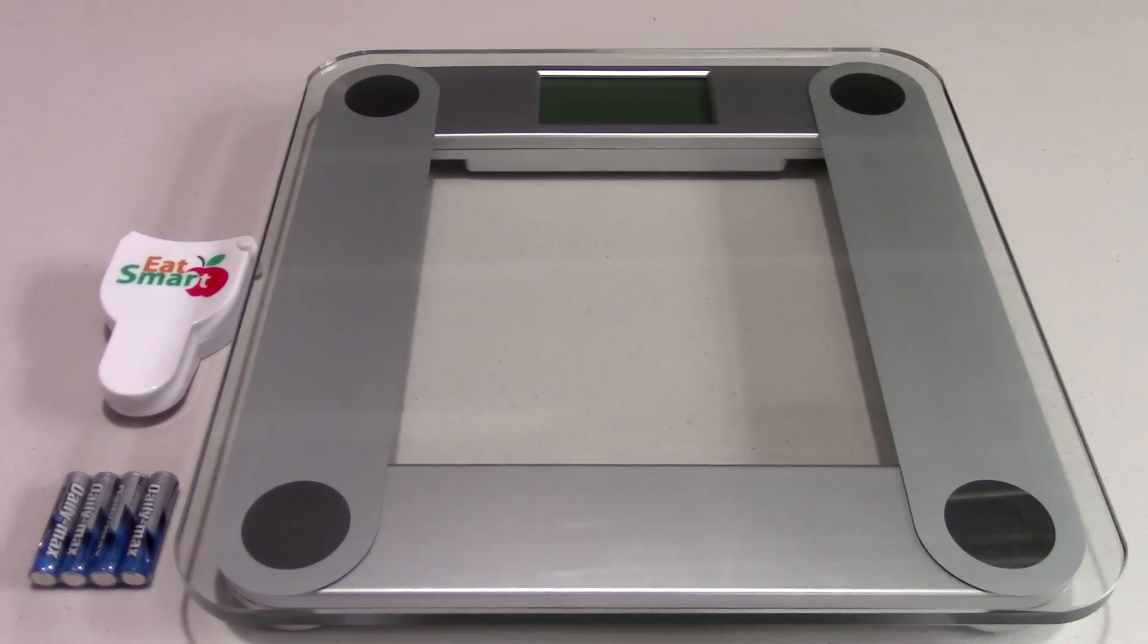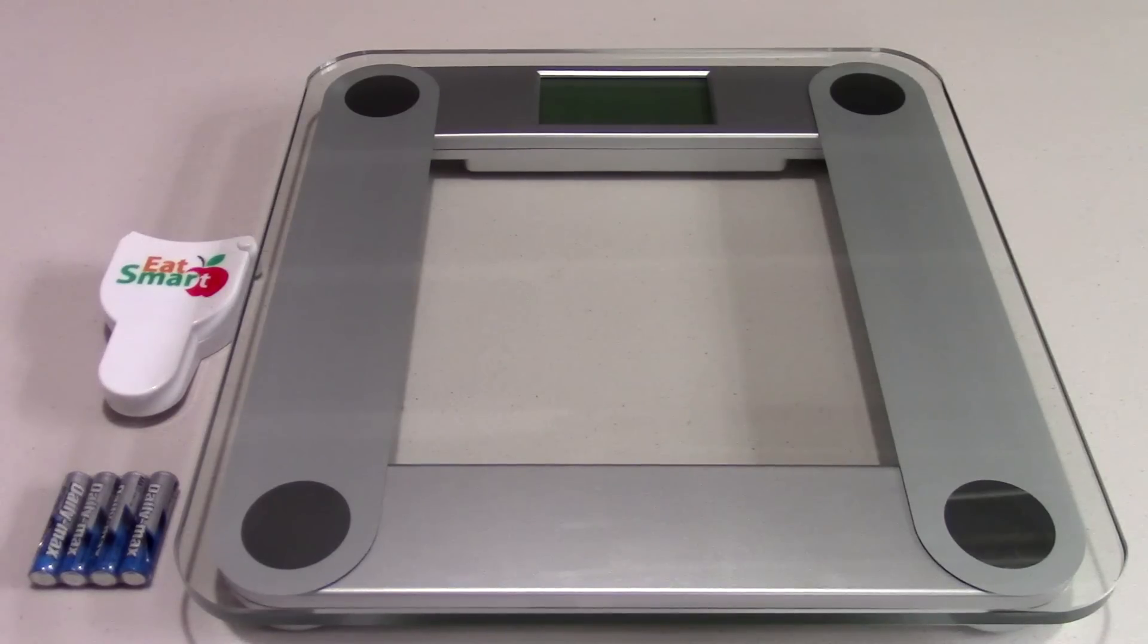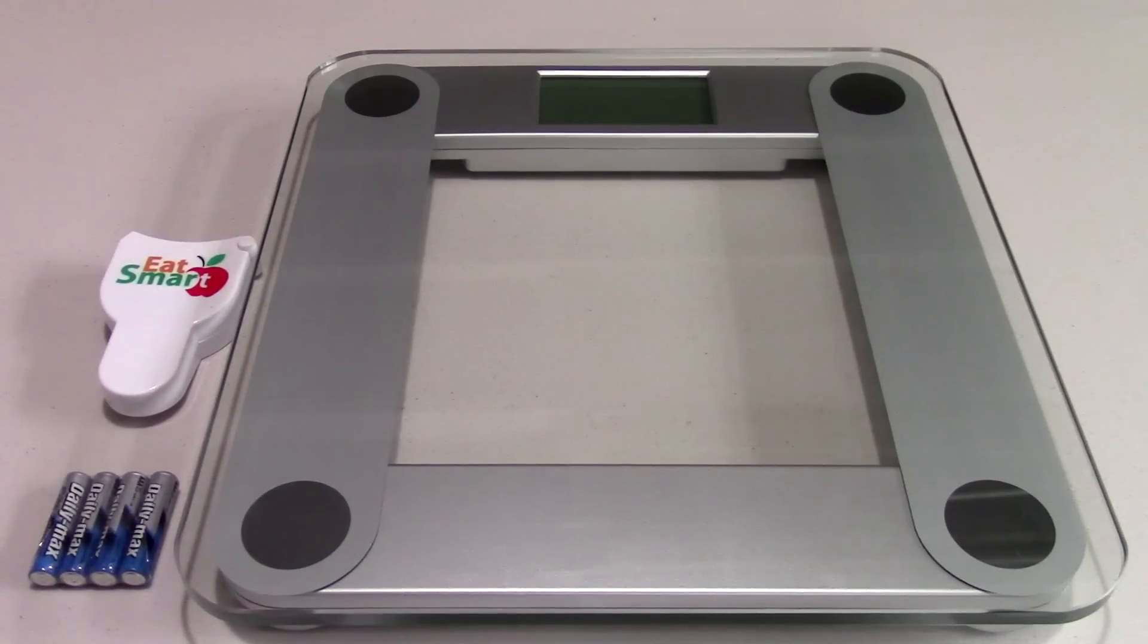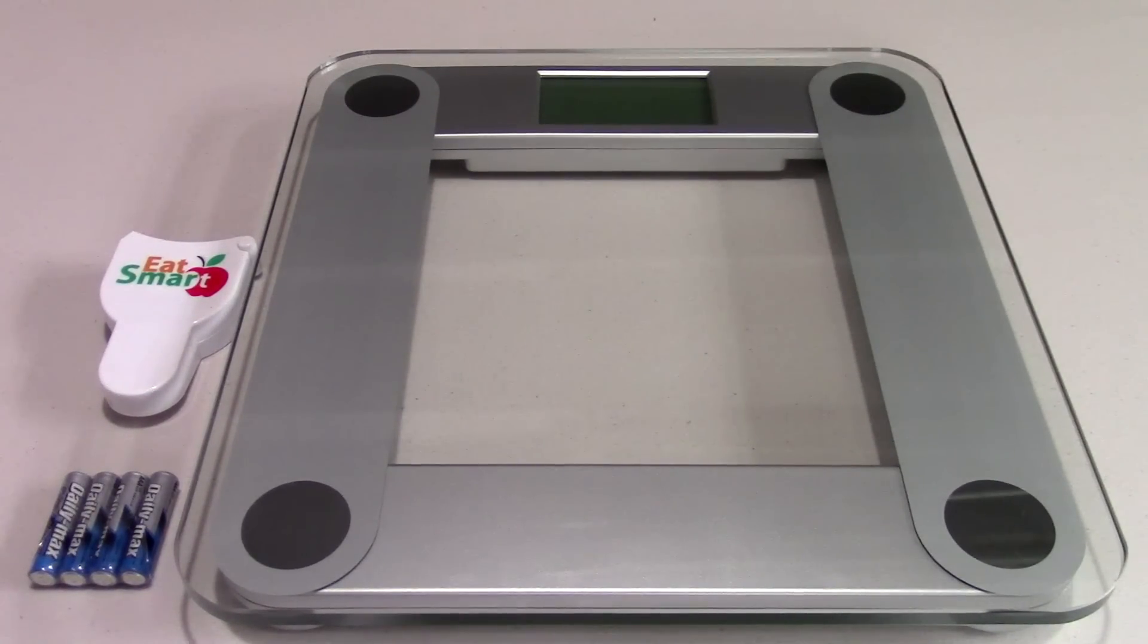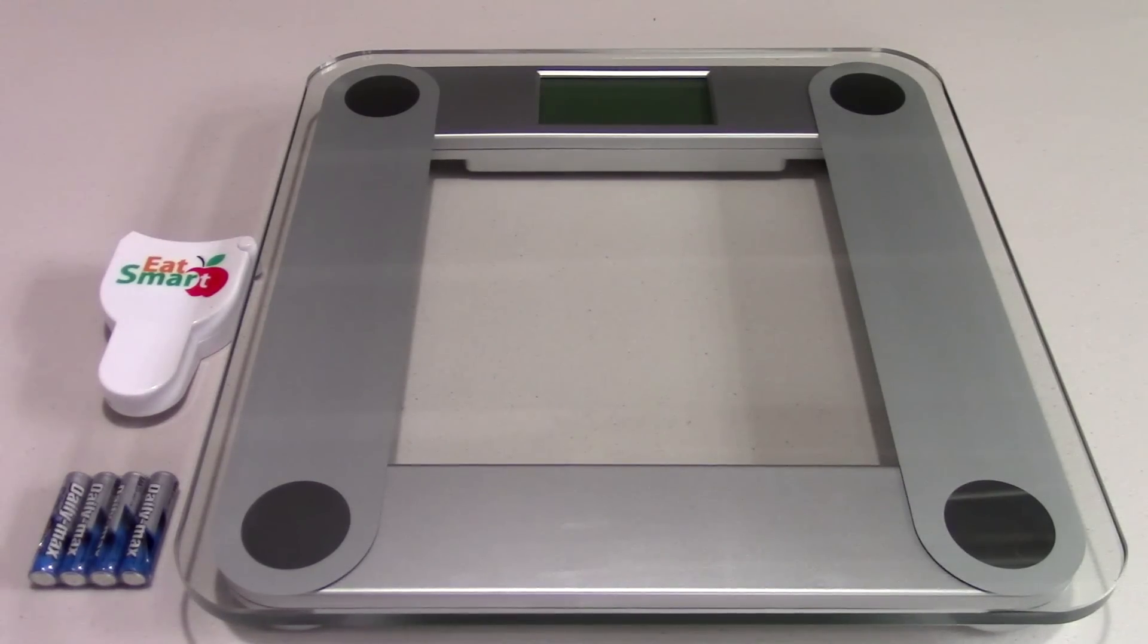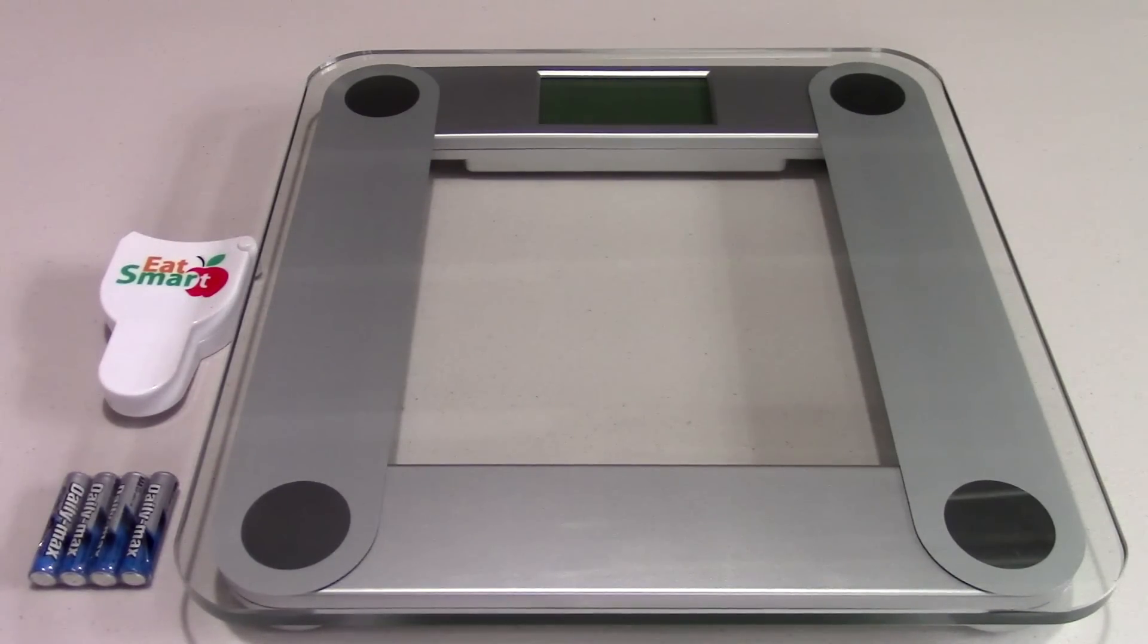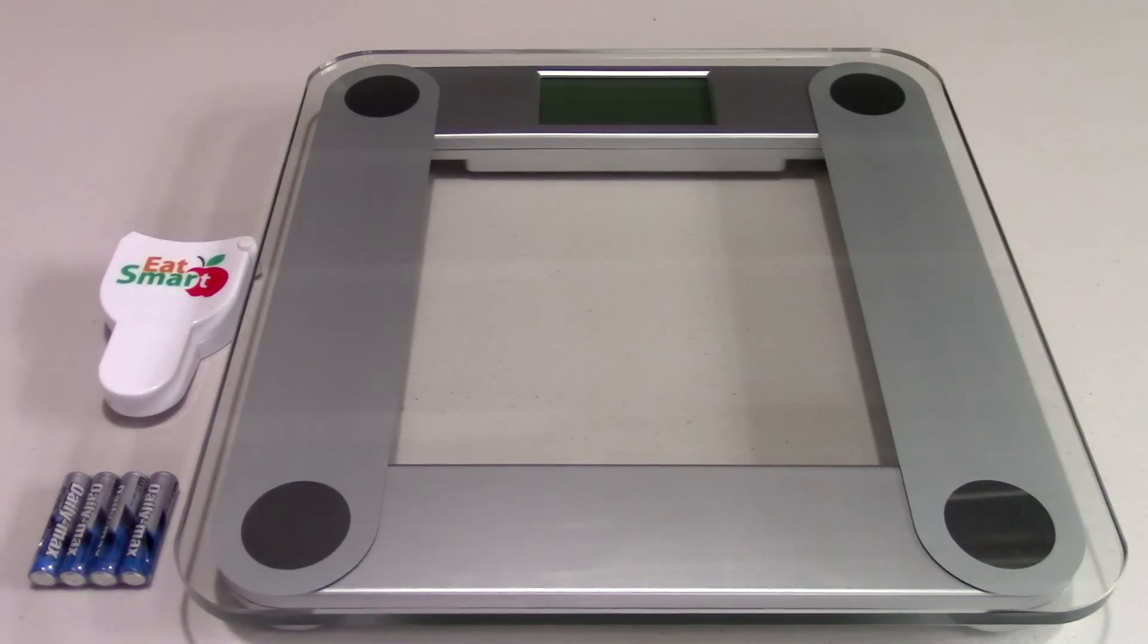What we have here is the EatSmart Digital Bathroom Scale, model number ESBS-01. This scale is the number one rated bathroom scale on Amazon, and pretty much any household that has multiple bathrooms, it's nice to have a scale on each one or one for the kids and one for the adults.